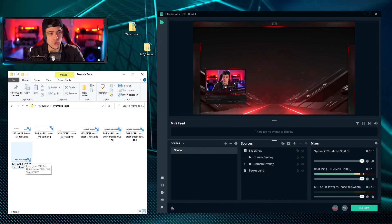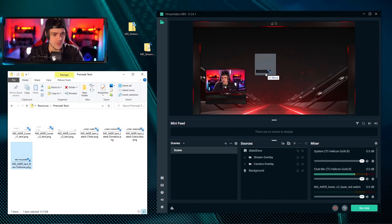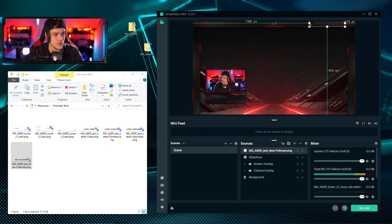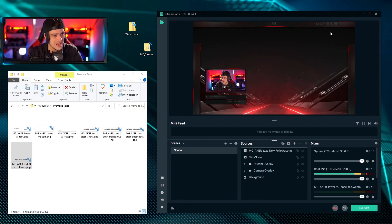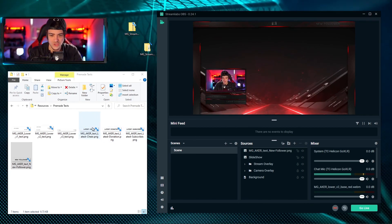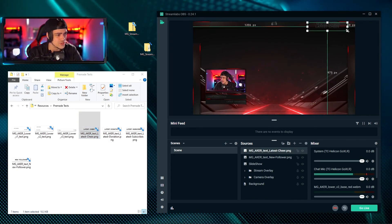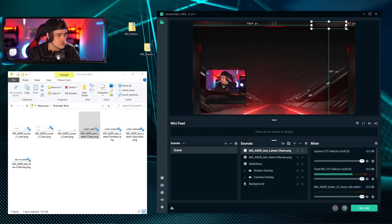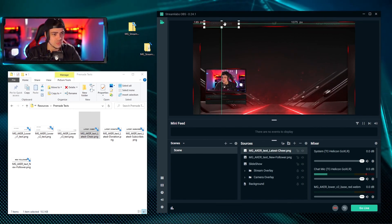Next I'll add a 'new follower' label to the top of the screen. I'll take the pre-made 'new follower' text, drag it on screen, slide it to the top right, and shrink it down so it's not too overpowering. On the left side I'll find the 'latest cheer' text, drag that in as well, and line up the sizes to make sure they roughly match in scale.